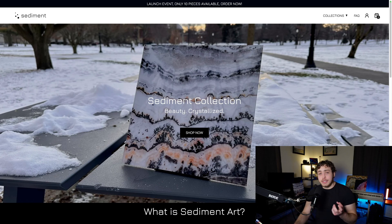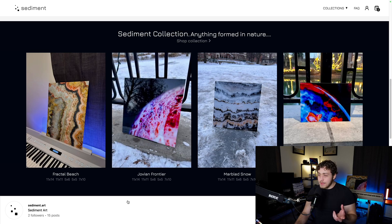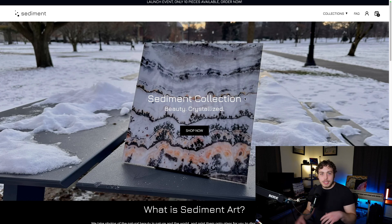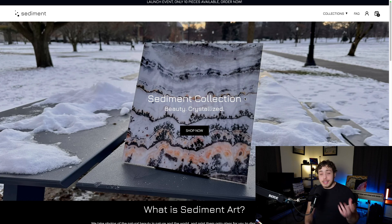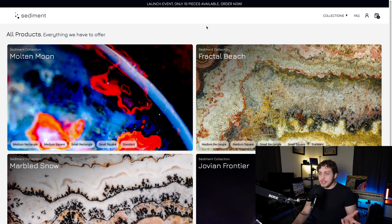I am extremely, extremely happy with how this turned out. It took a long time and it was a much larger-scale project than I was initially expecting. The initial plan was to just kind of throw something together, make a little e-commerce site, put it out in like a month or so. This has taken much longer, but I'm very happy with what we put together. This is Sediment Art — it's an e-commerce site, an actual business I put together with my uncle and one of my best friends.